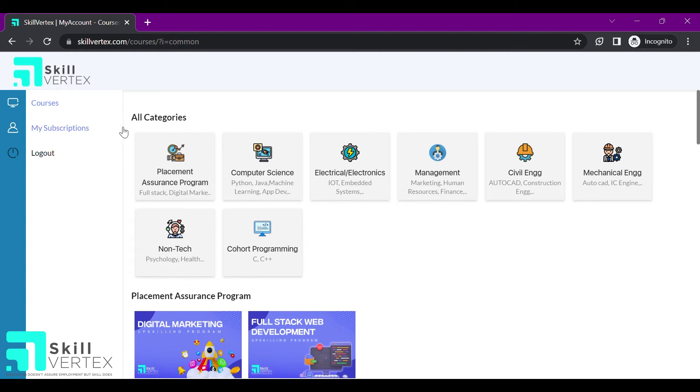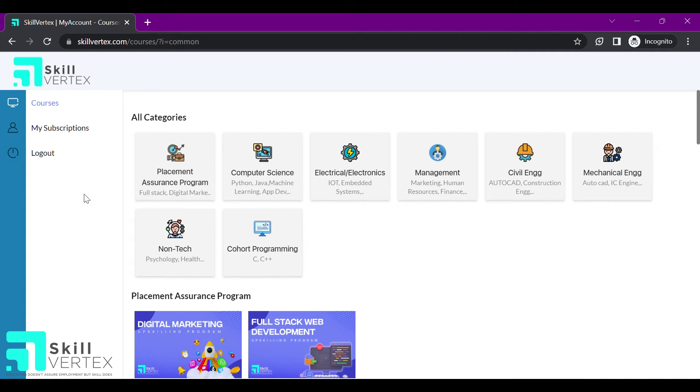If the lectures or videos are not visible, you can wait till your batch start date. The video lectures will be accessible to you on the start date of your batch.